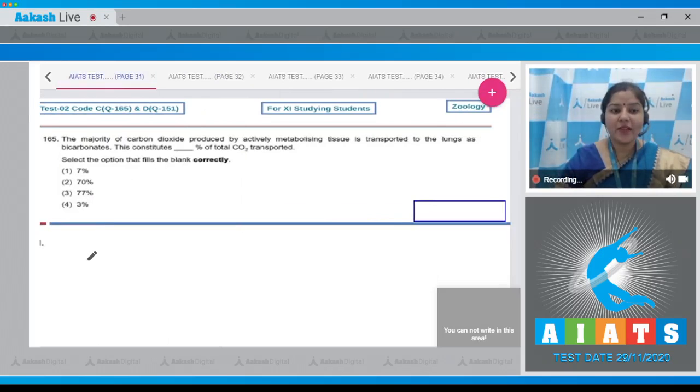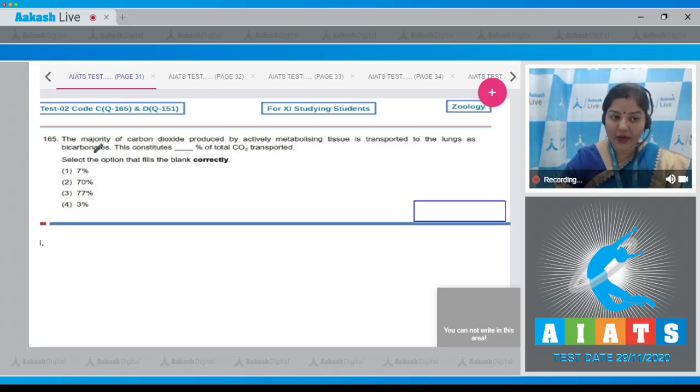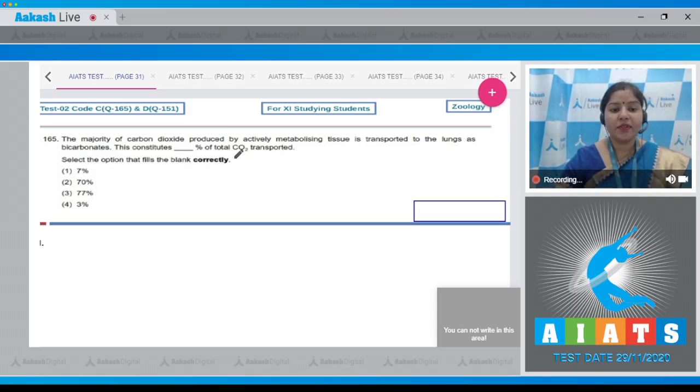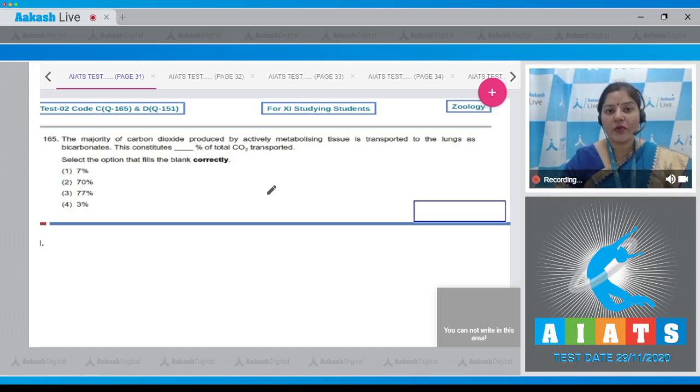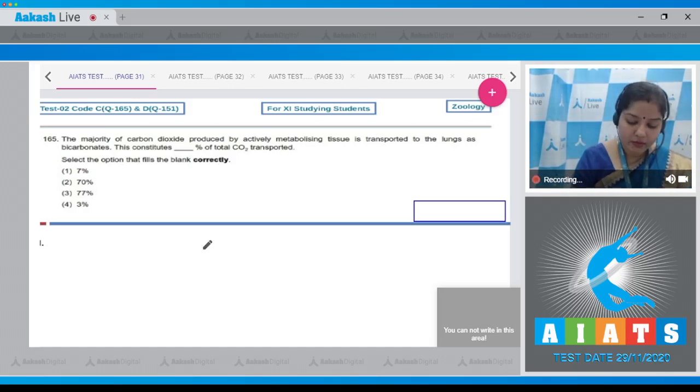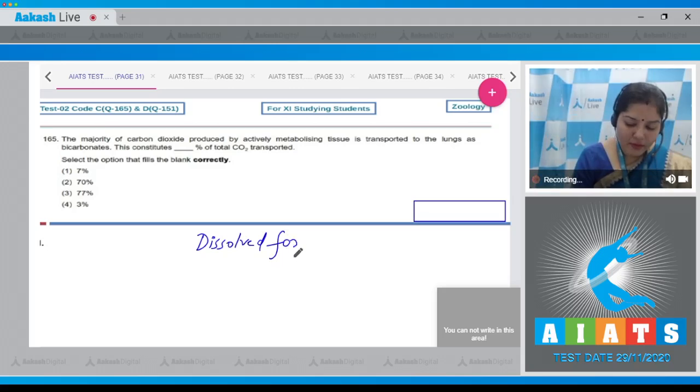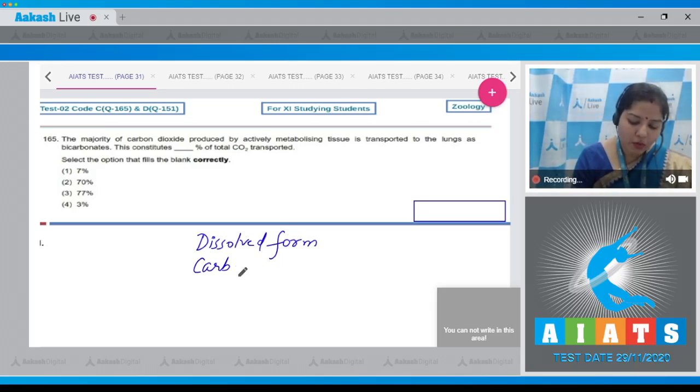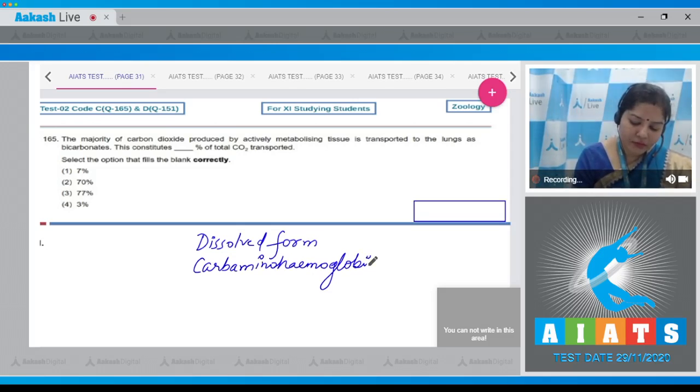Question number 165: The majority of carbon dioxide produced by actively metabolizing tissue is transported to the lungs as bicarbonates. This constitutes what percentage of total CO2 transported? Select the option that fills the blank correctly. CO2 is transported in three forms: one is dissolved form, another is carbaminohemoglobin form, and bicarbonate form.